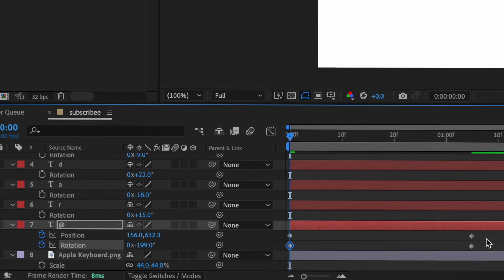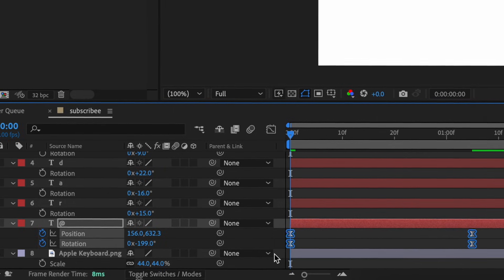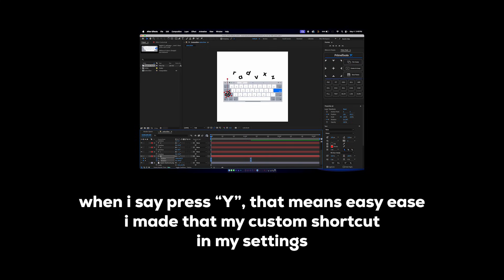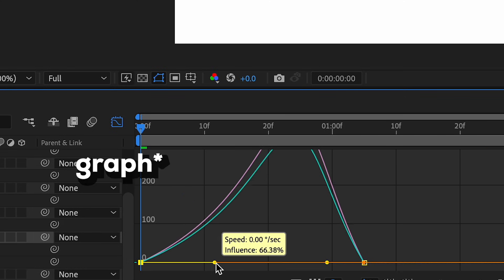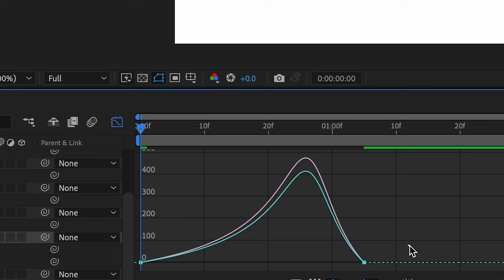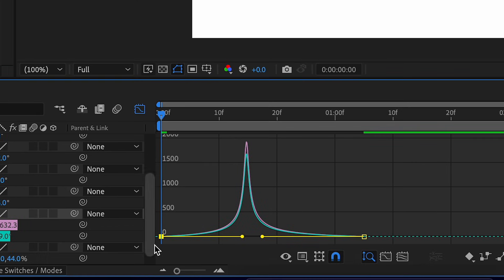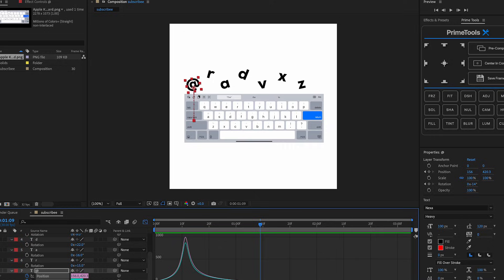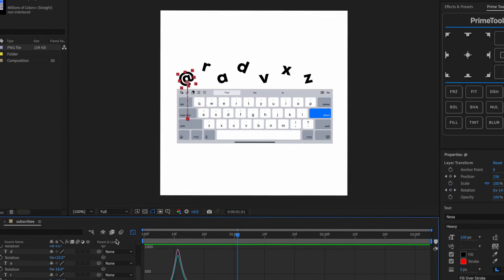Easy ease all these keyframes - press Y or whatever - and then do a keyframe like this with a little speed graph. Then do the same thing for all the other layers.